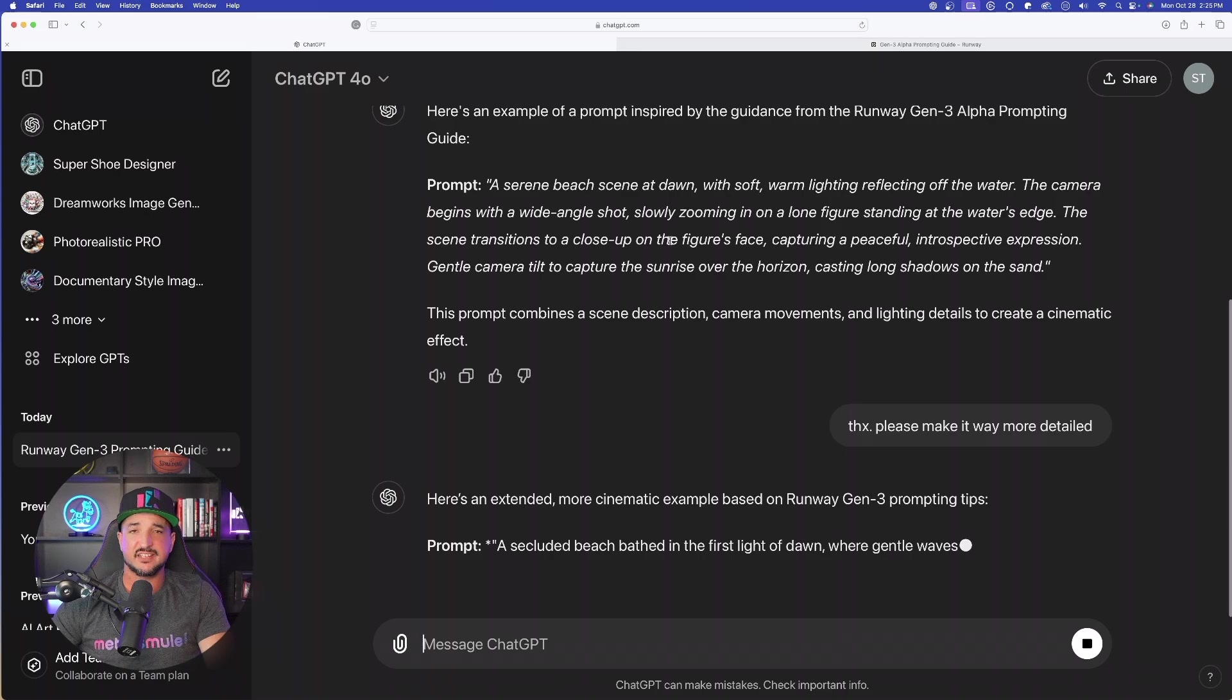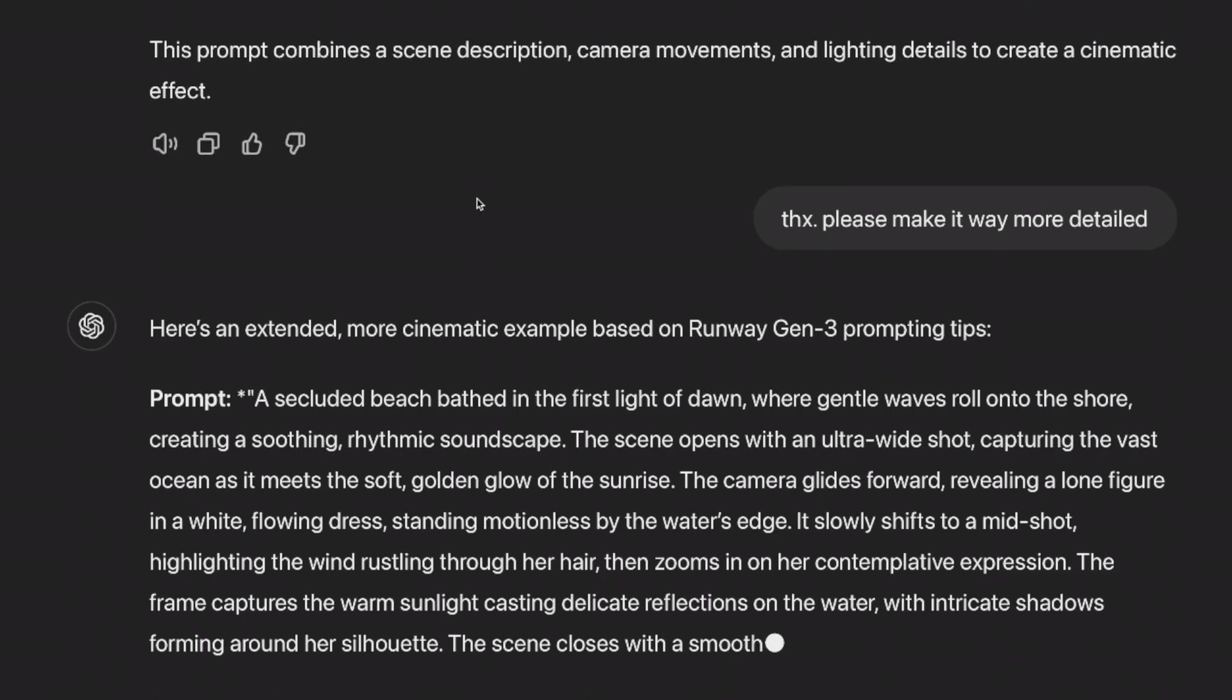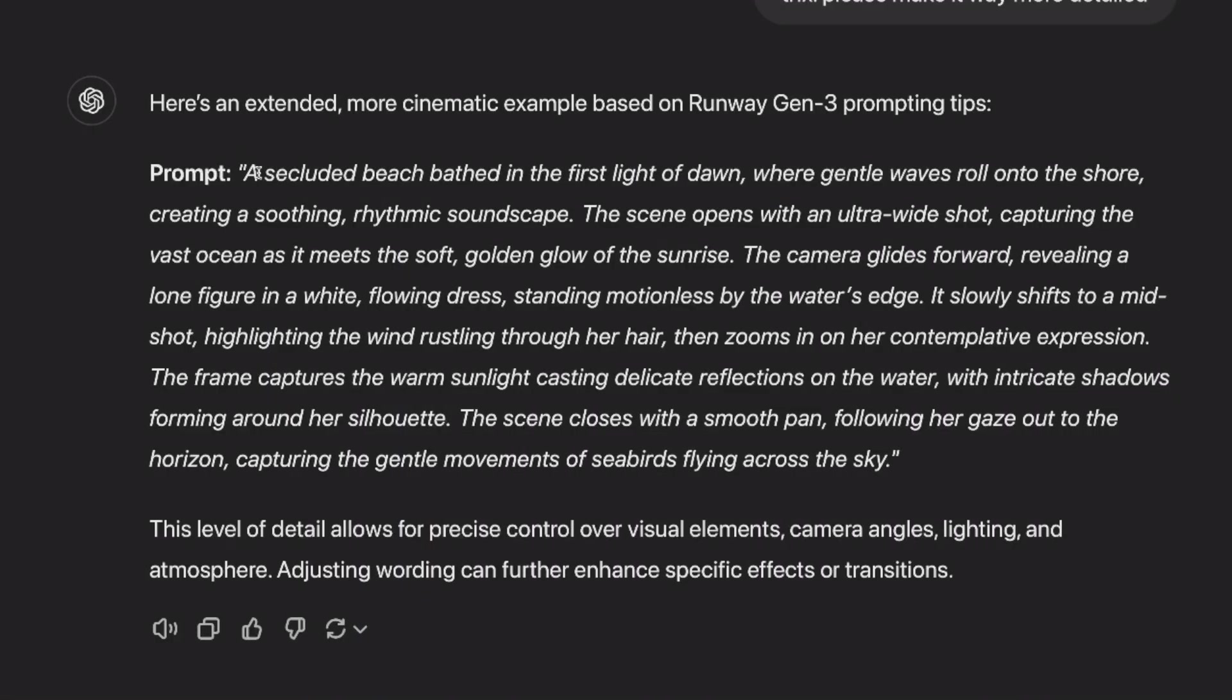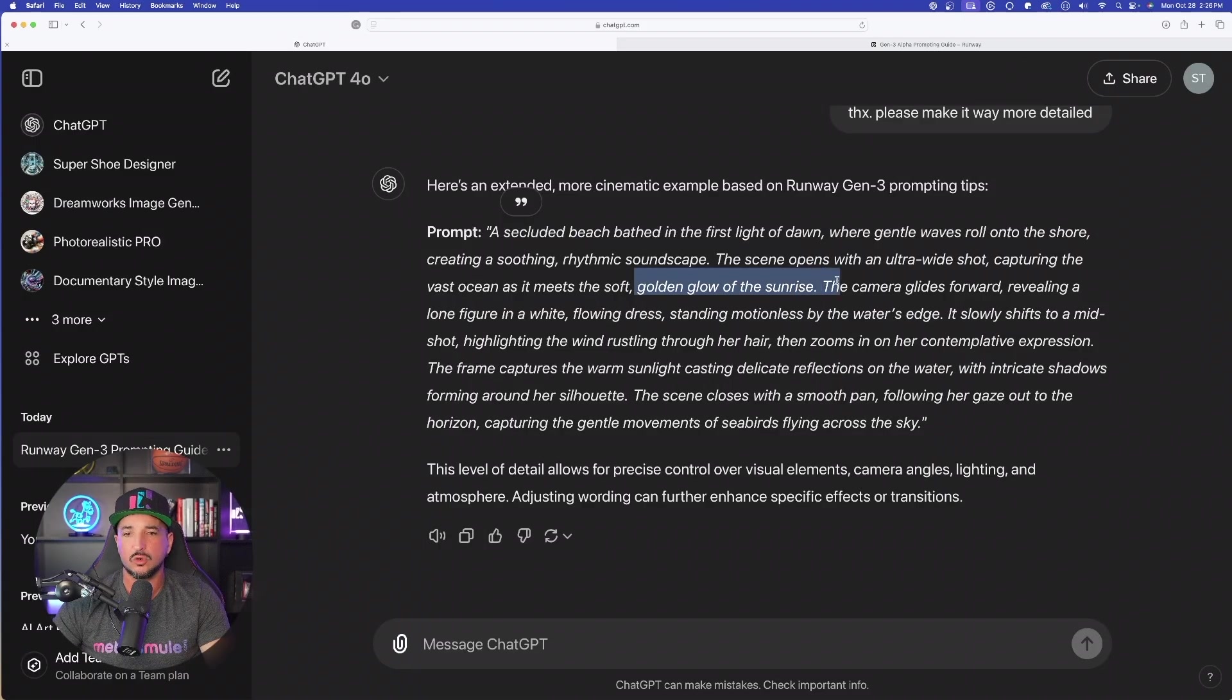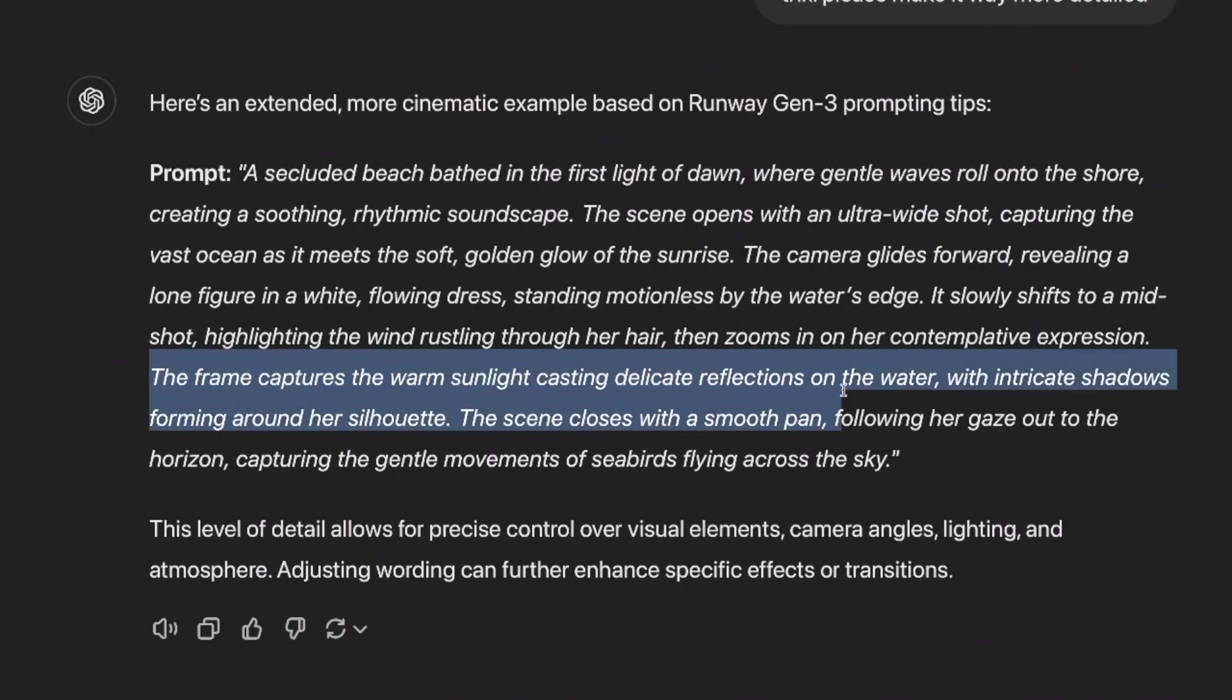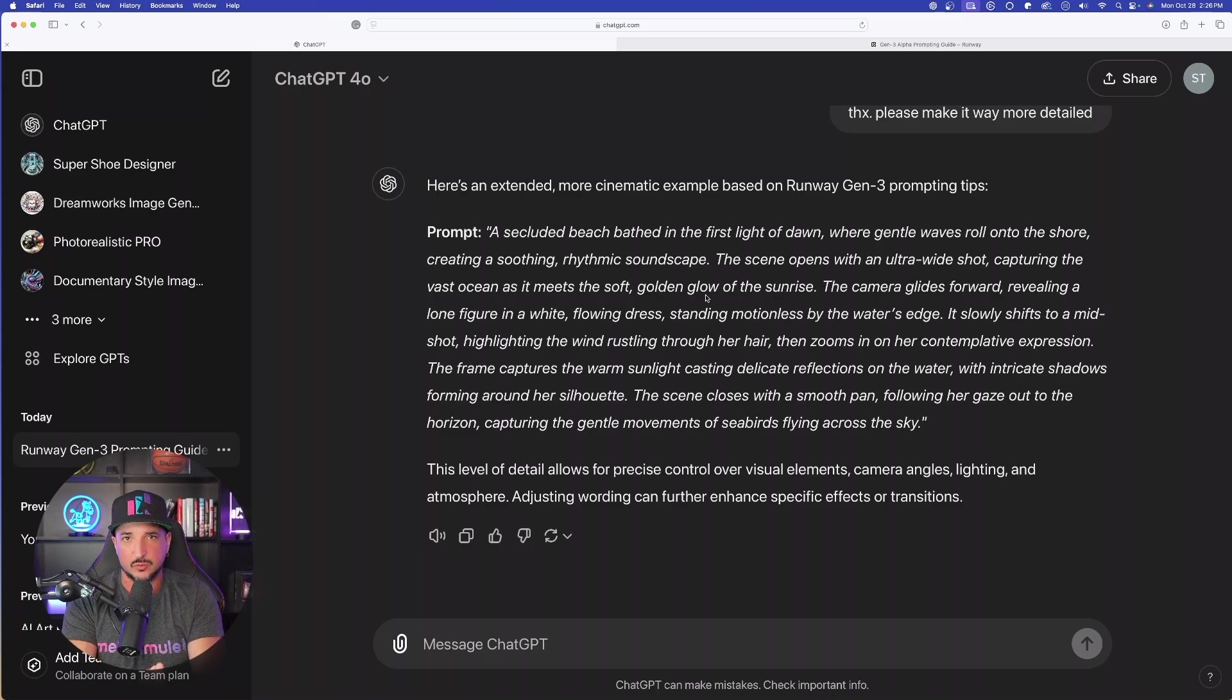Now it's going to be based off of that webpage. But here's the thing you want to keep in mind. Since it's going to provide you with all of the correct type of prompts to use, all you have to do to get your specific category or keyword is just replace, like you see right here, a secluded beach. Just replace some of the most important keywords and replace them with yours instead. So if I didn't want a secluded beach, I could say something like a vibrant future city. But I can still keep all of these important keywords like these adjectives right here, like the frame captures the warm sunlight casting delicate reflections on the water.